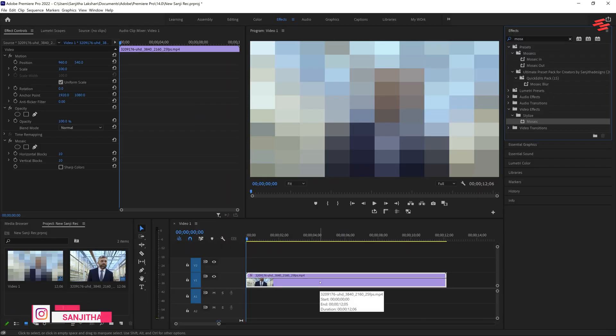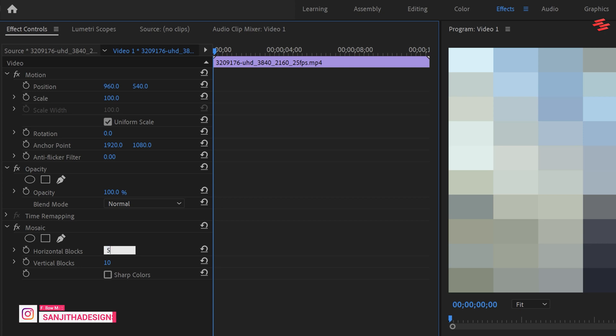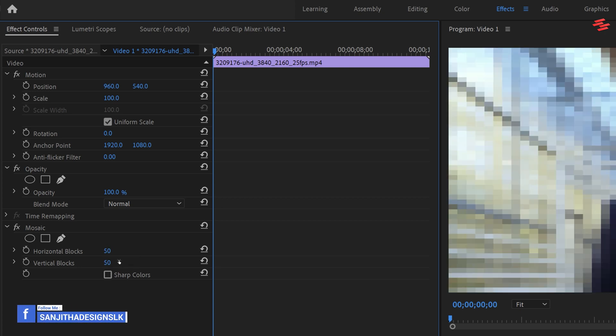Now, go to the Effect Controls panel and change the Horizontal Blocks value to 50, and the Vertical Blocks value to 50 as well.